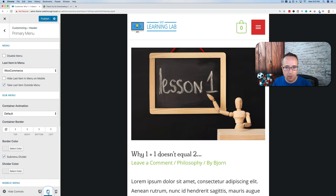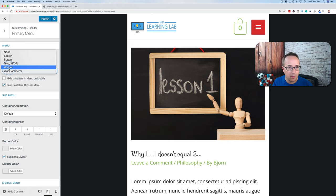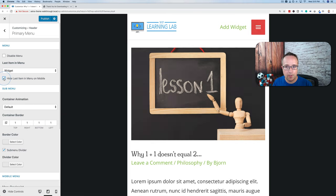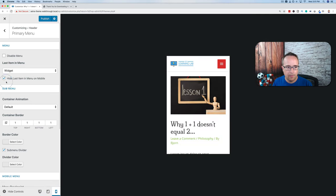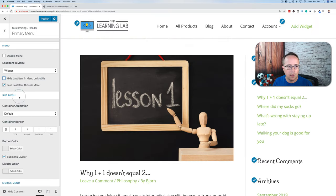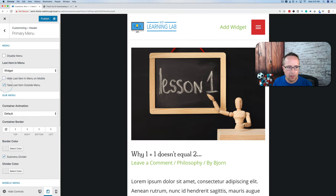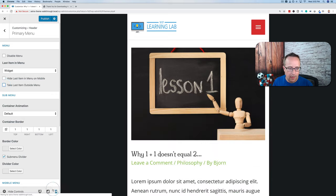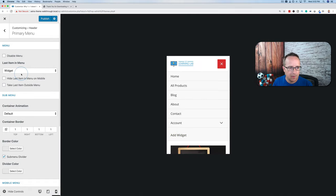We can hide the last menu item on mobile by clicking the toggle. On mobile, a large widget could get in the way, so we can turn it off. We can also move the last item inside the mobile menu. For WooCommerce, it doesn't always make sense to have the cart widget inside the mobile menu, so we can remove it. Let's go back to desktop for submenu options.